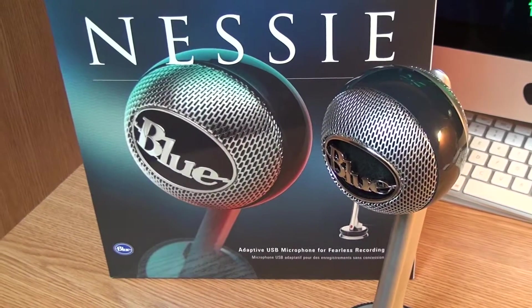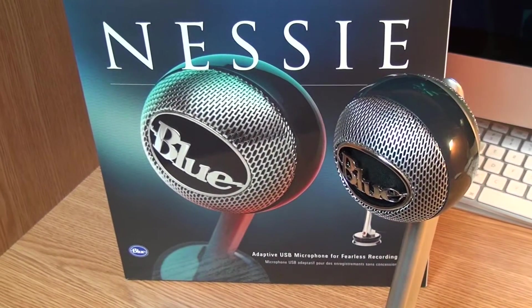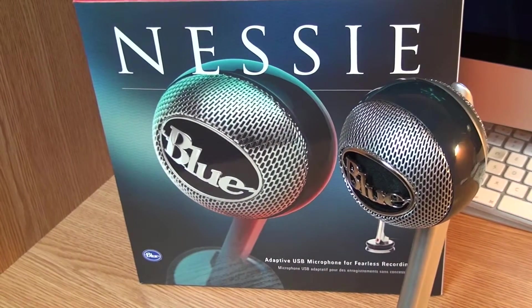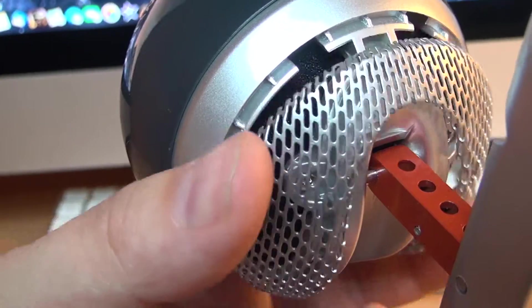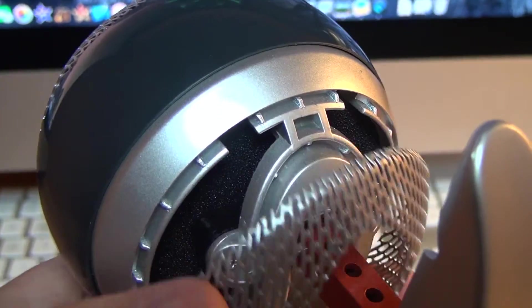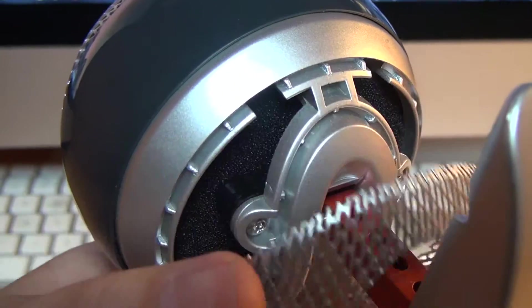What's up guys? Michal from TechTestTutorials and in today's video we are going to take a closer look at Blue Nessie microphone.